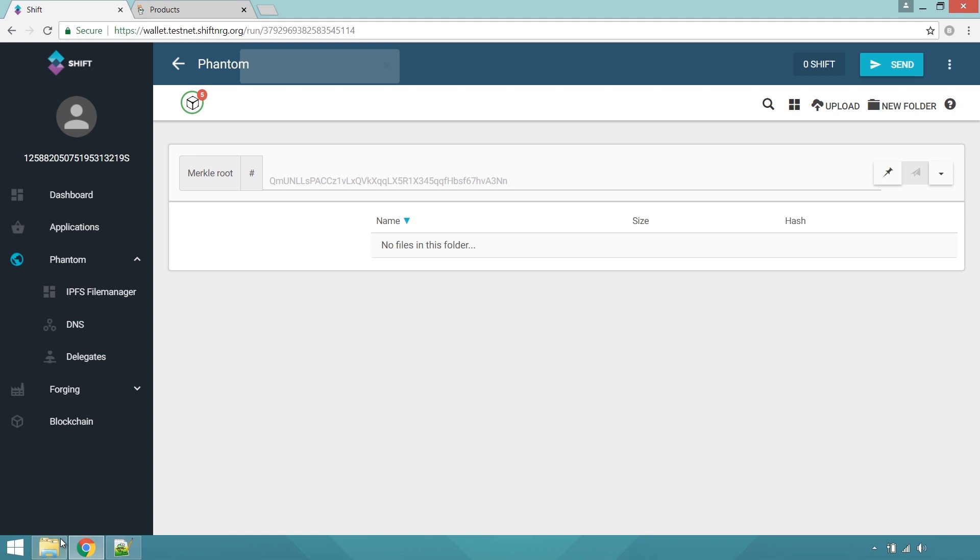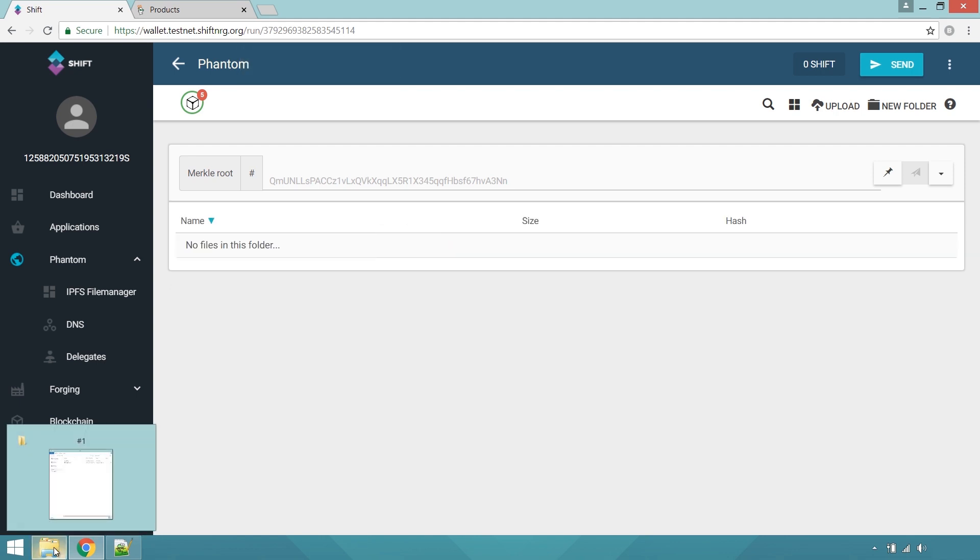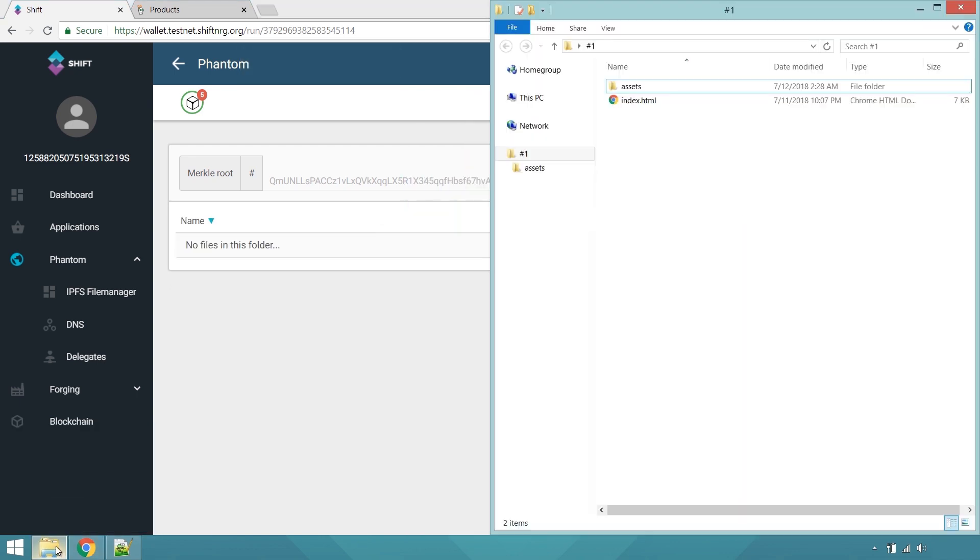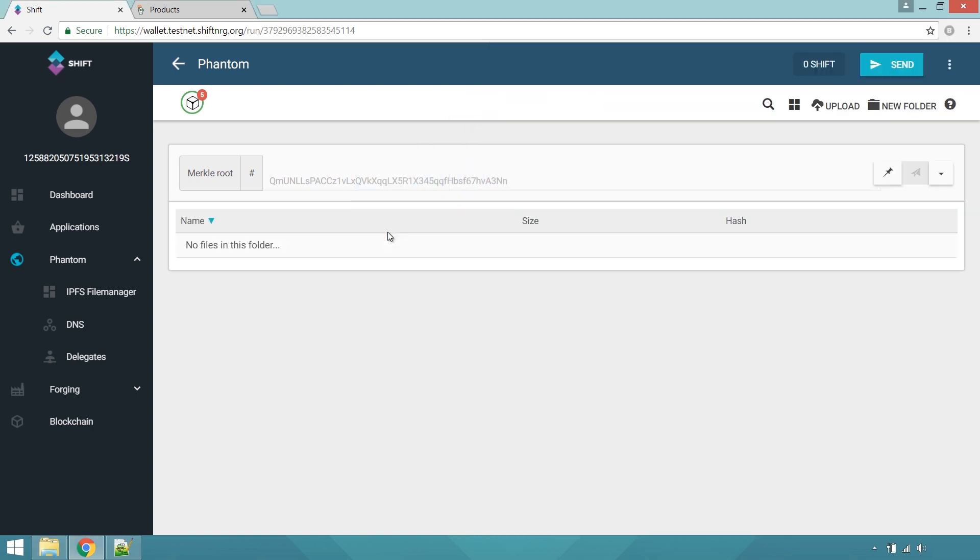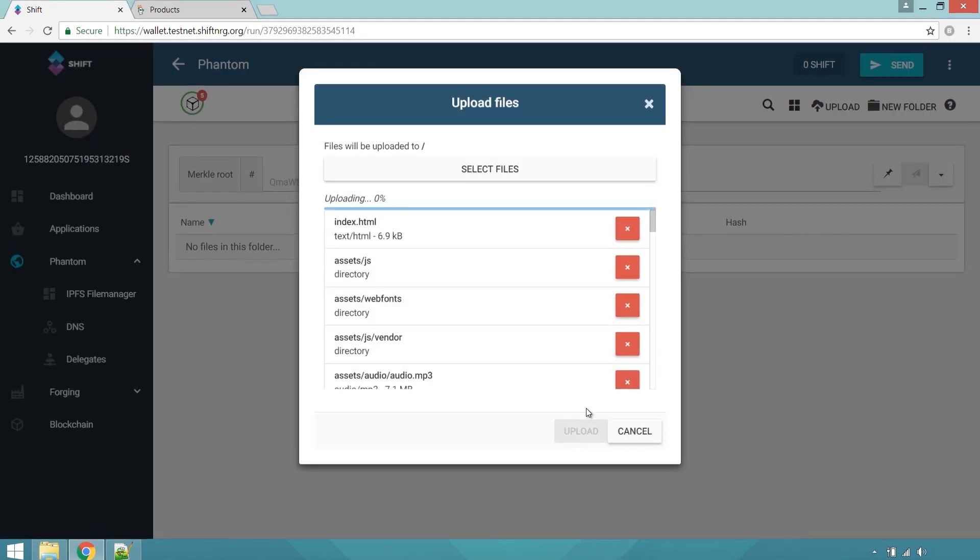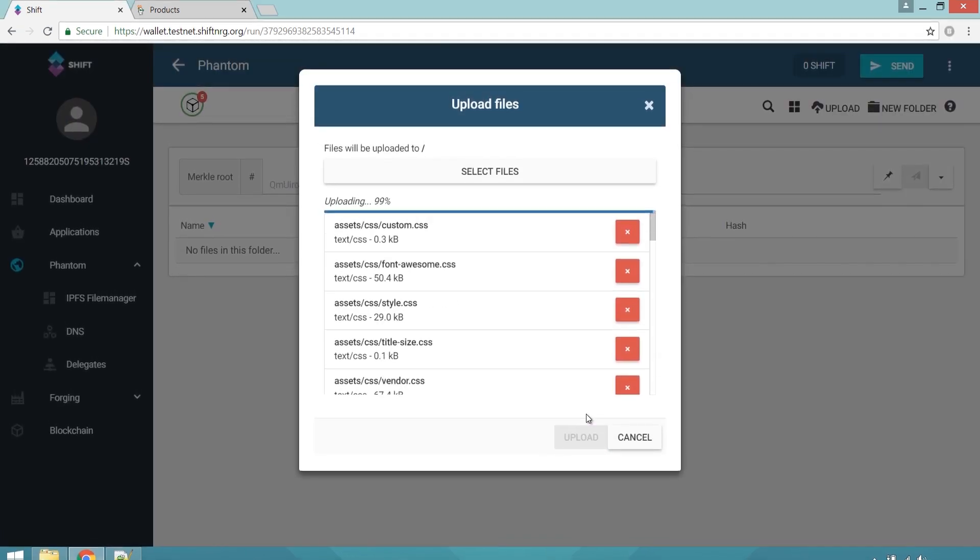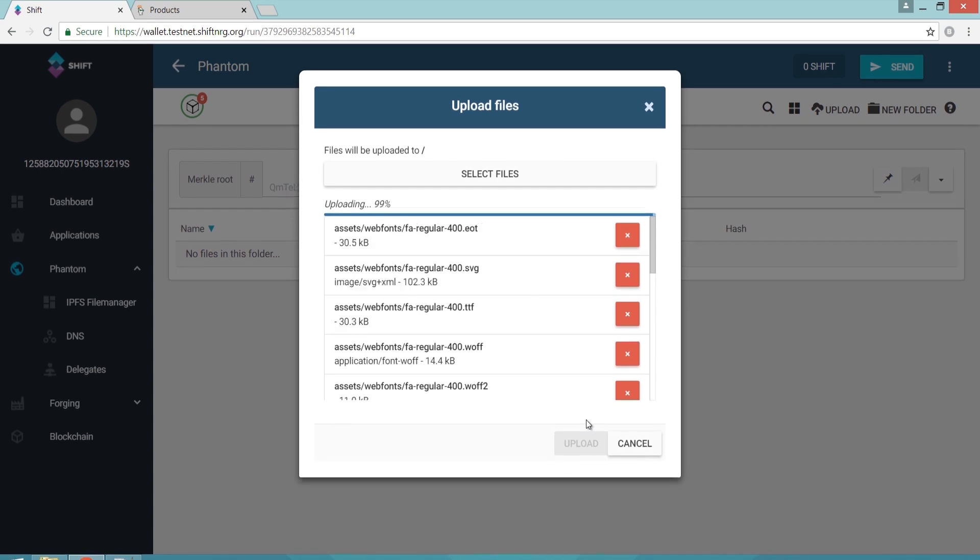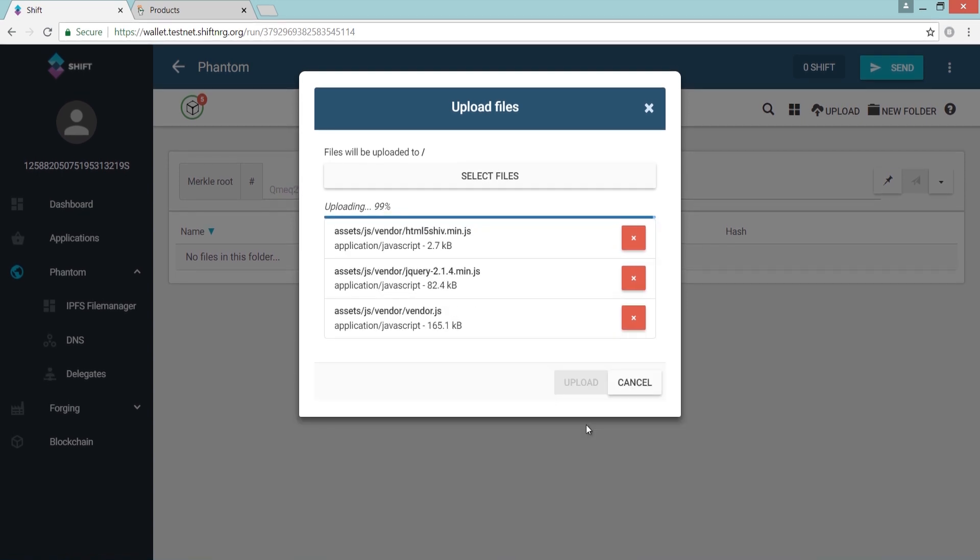Now that it's open, all you need to do is drop your compatible website assets into the File Manager and click Upload in order to copy them onto Shift's IPFS storage cluster.